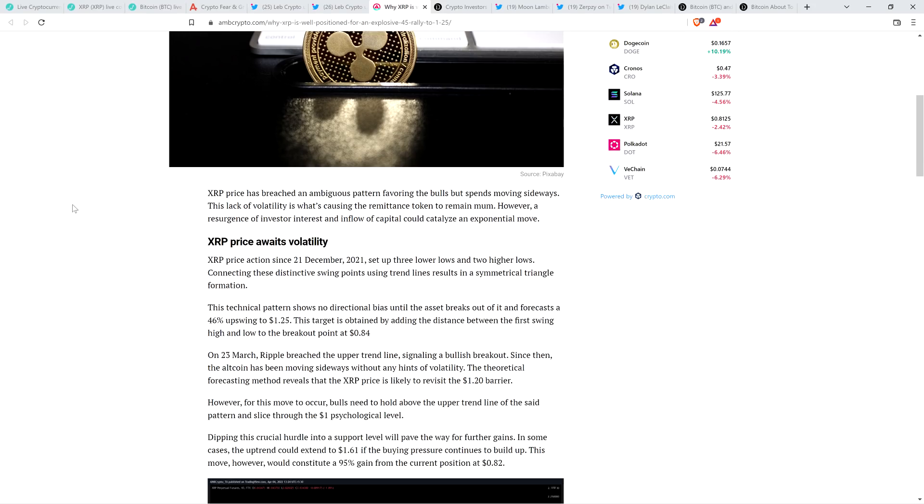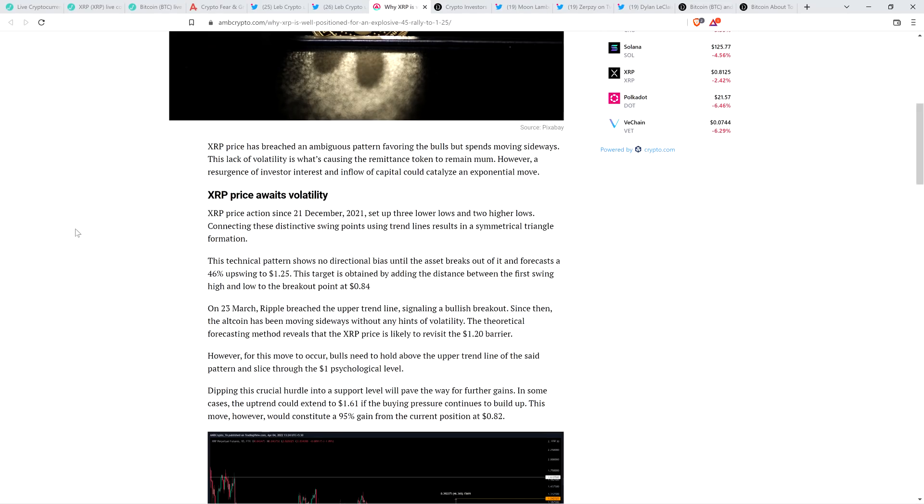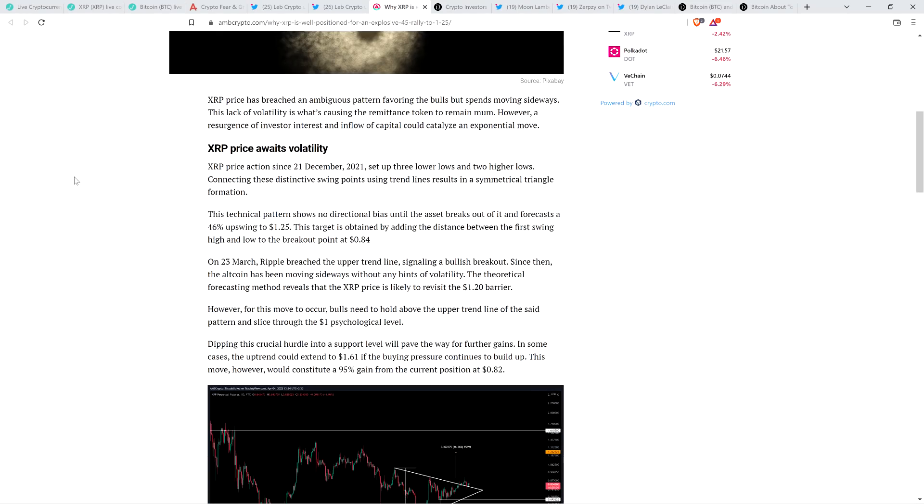Check out this article. XRP price has breached an ambiguous pattern favoring the bulls, but spins moving sideways. This lack of volatility is what's causing the remittance token to remain mum. However, a resurgence of investor interest and inflow of capital could catalyze an exponential move. Another analyst that seems to think this may be in the cards. And then they have this little subheading: XRP price awaits volatility. I like the sound of that because volatility is the purpose of investing.